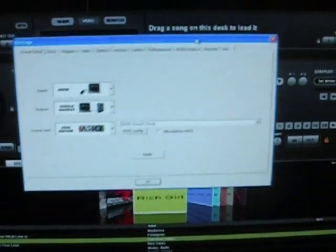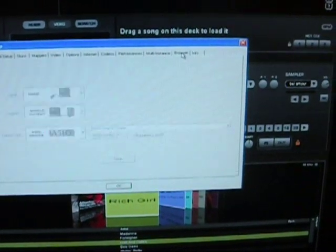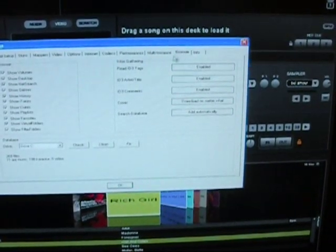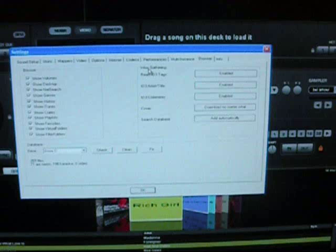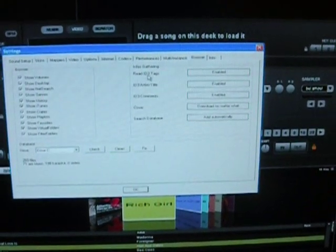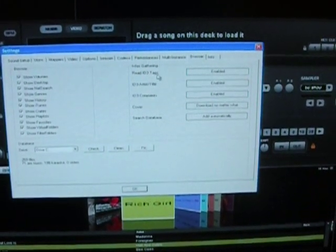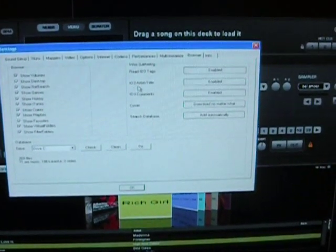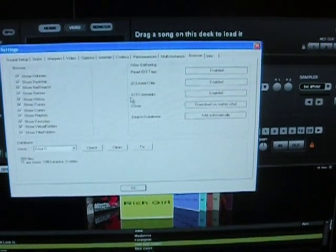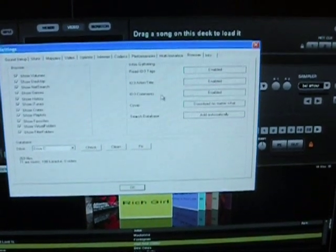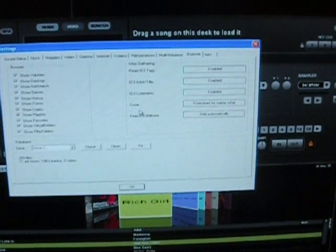Okay, so what you do now is you go to browser, and then you have some choices on info's gathering. You've got read ID3 tags, enable it. ID3 artist and title, enable. ID3 comments is enabled. That's optional. You don't have to have that. Cover.